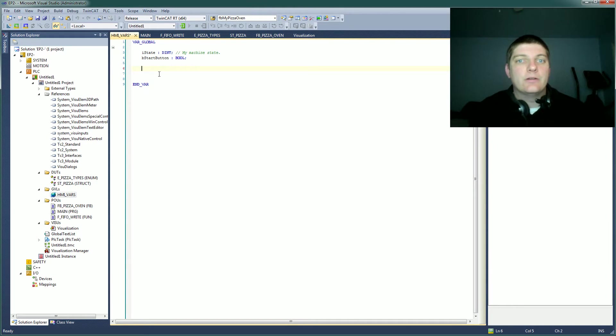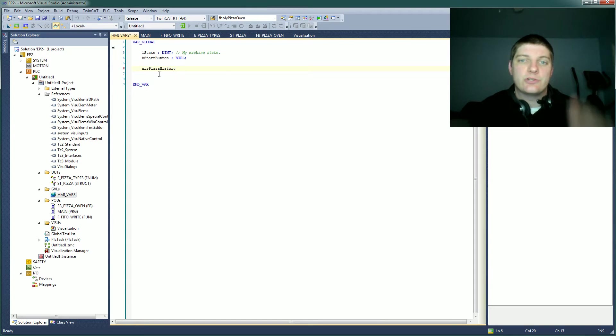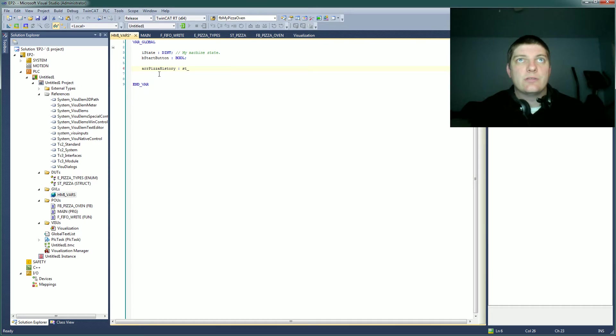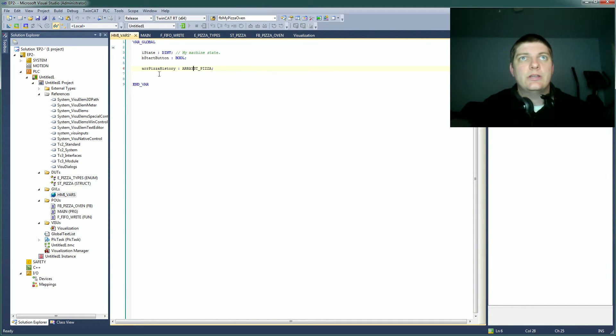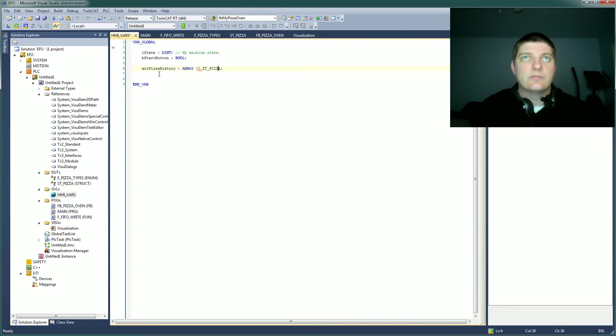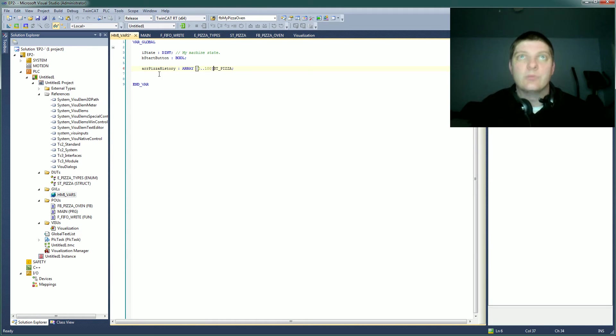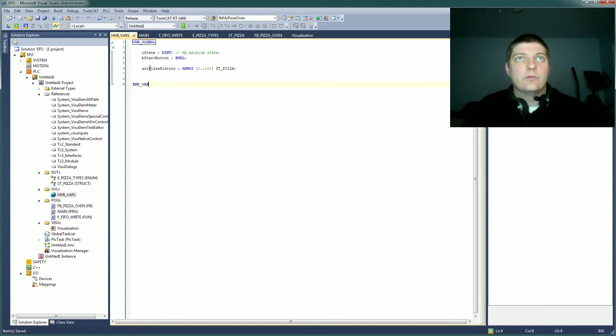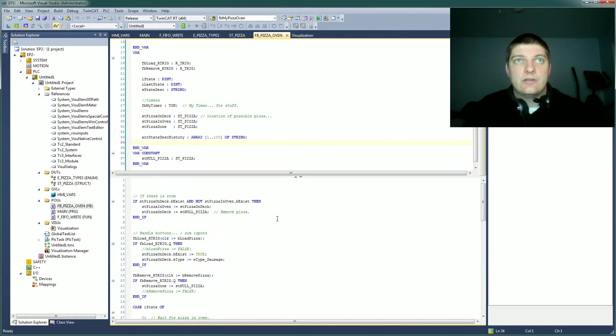But let's do an array of pizza history. So maybe they want to show all the pizzas that have come out of the oven. So let's do that and it's of type ST_Pizza, right? So let's make that an array. Zero dot dot every single time. Zero dot dot a hundred. It doesn't really matter how big we make it. We have tons of memory, so let's use it. A hundred pizzas in this array. So where do we want to fill that?